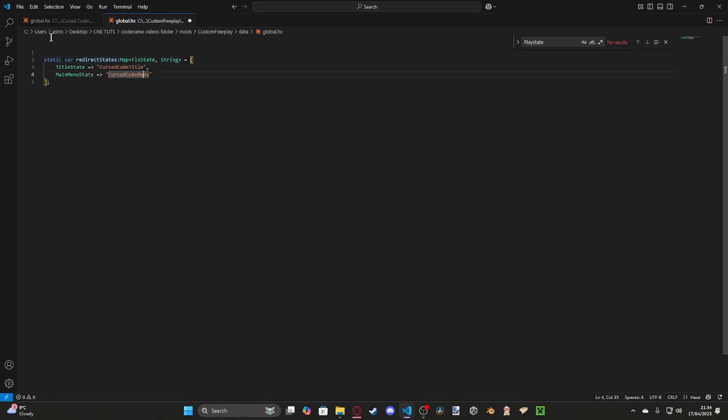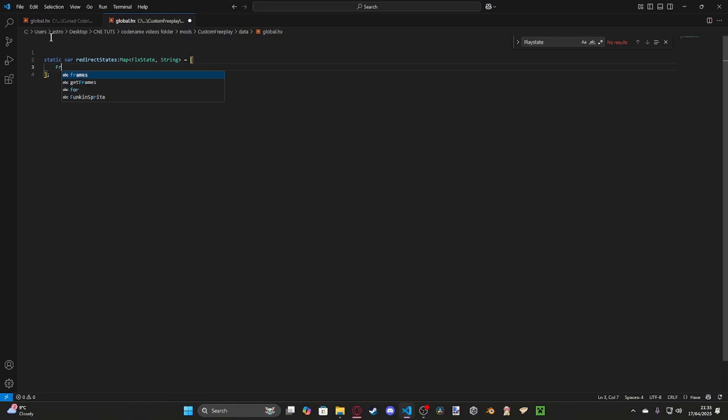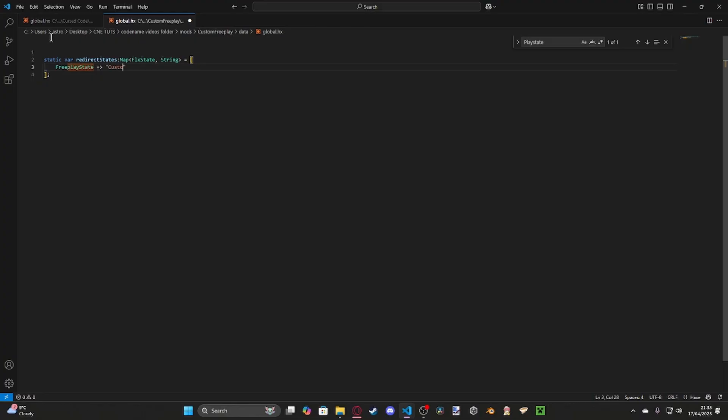What we're going to be doing is, since we're only doing it for free play, we're going to remove these two, and we're simply going to put in here free play state, and then you need to do the fat equal sign, or fat arrow, and then we're simply just going to rename this to custom free play state, after how we named it inside the mod. Then we're also going to have another function.